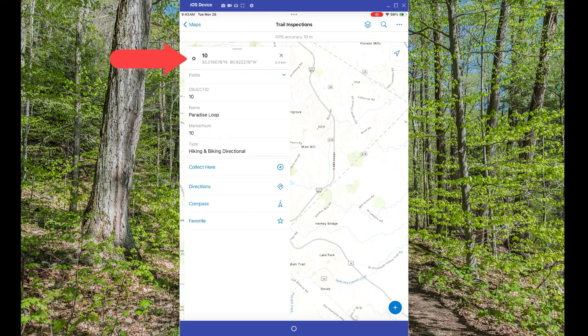With a quick tap of the feature in the swatch at the top of the feature detail panel, you'll be panned and zoomed right back to the selected feature.